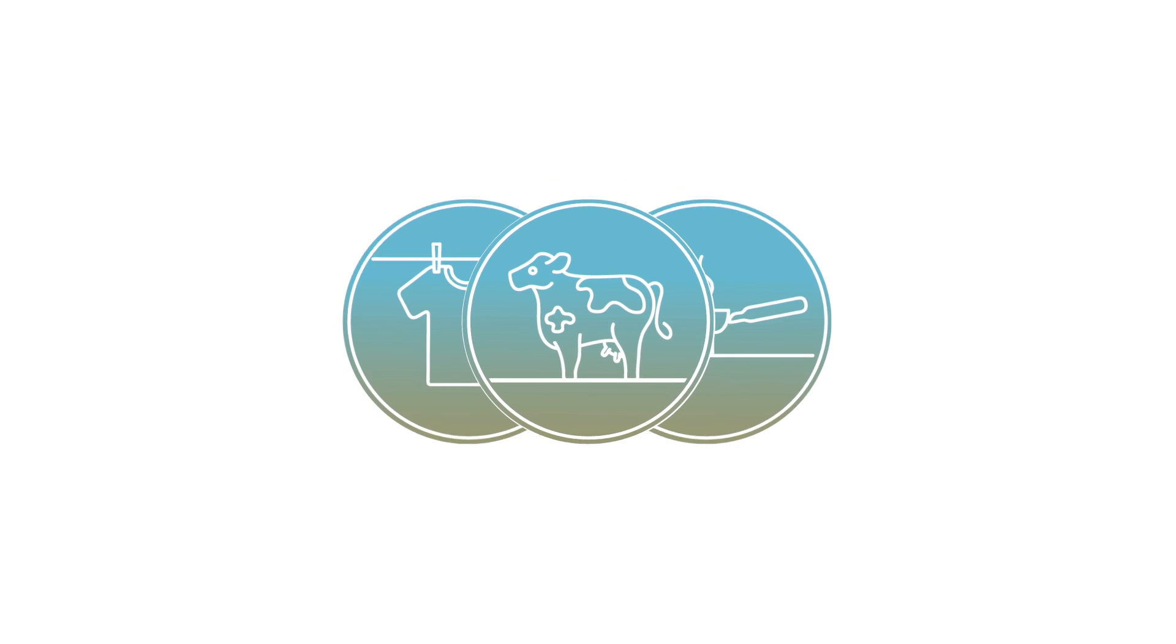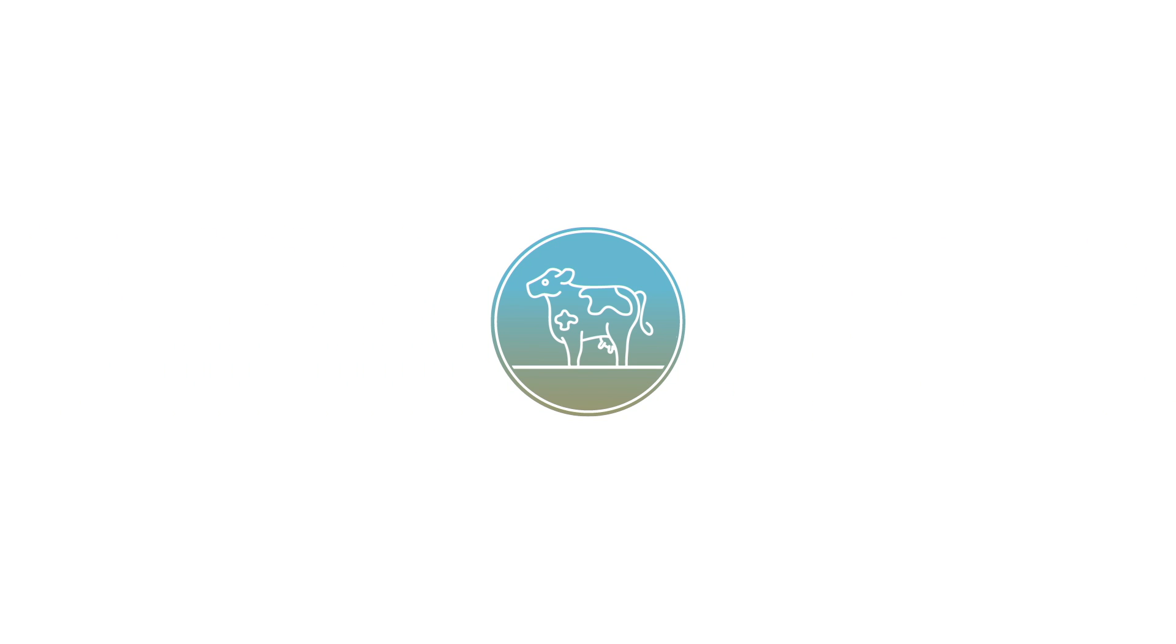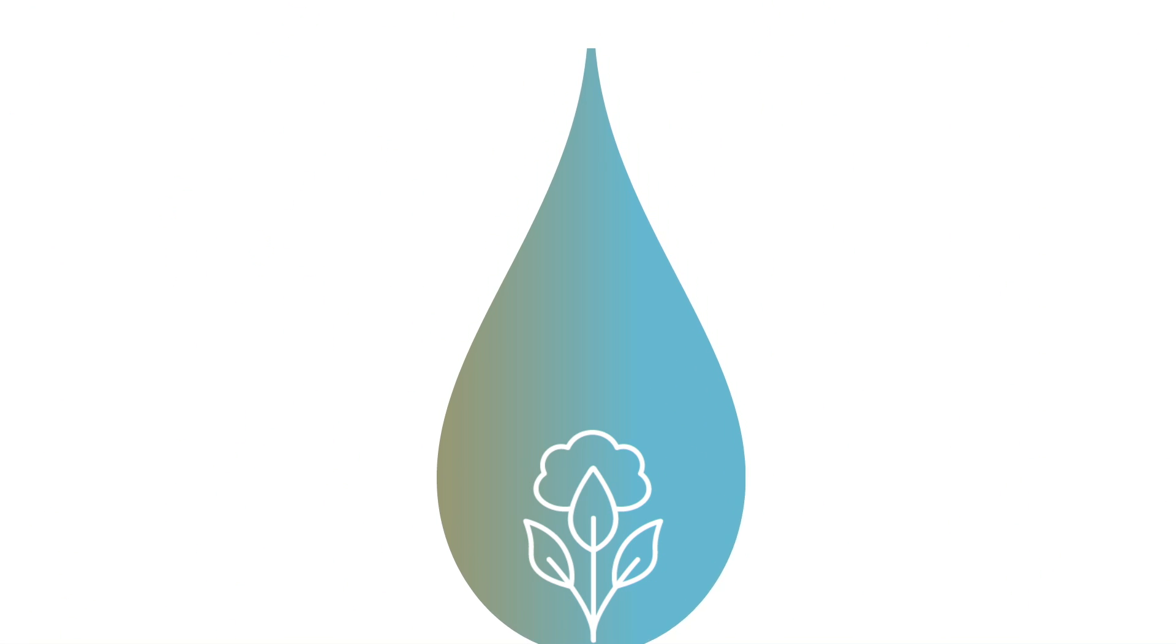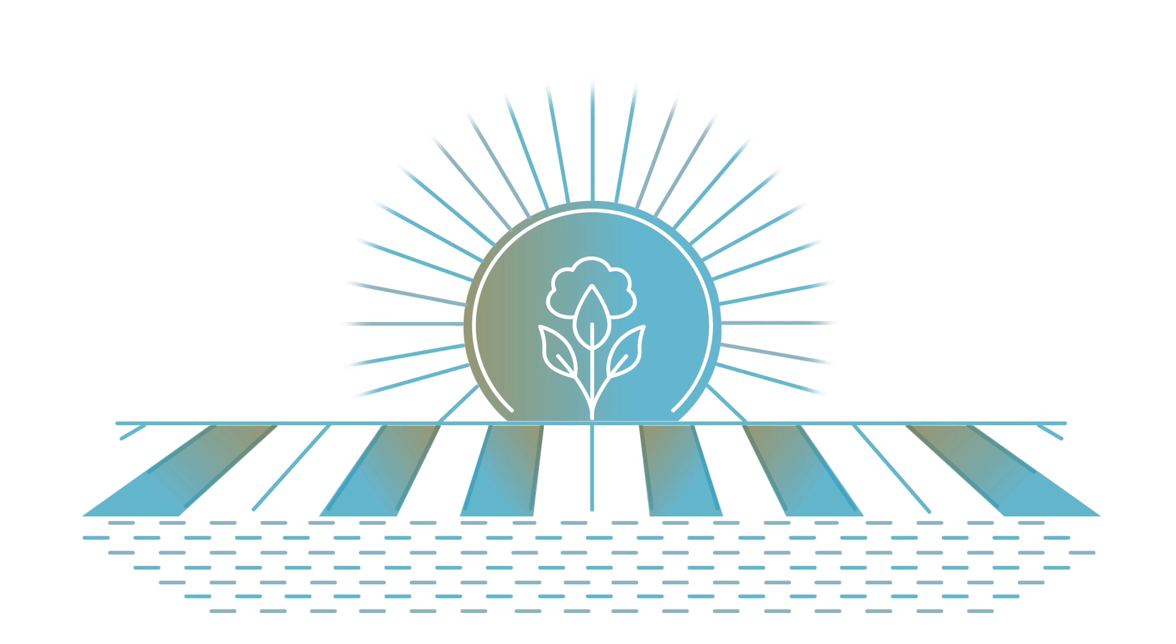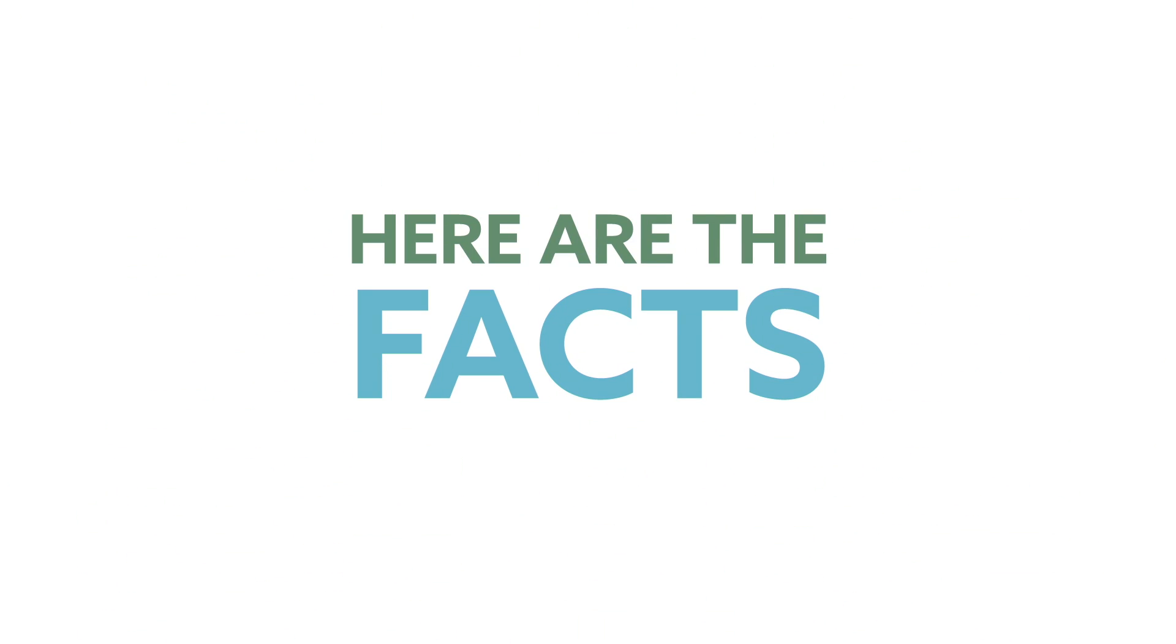You may be aware of how cotton touches so many aspects of our lives, but what you may not know is that cotton is an efficient user of water. Contrary to a common misconception, cotton is a very drought-tolerant crop. Here are the facts.